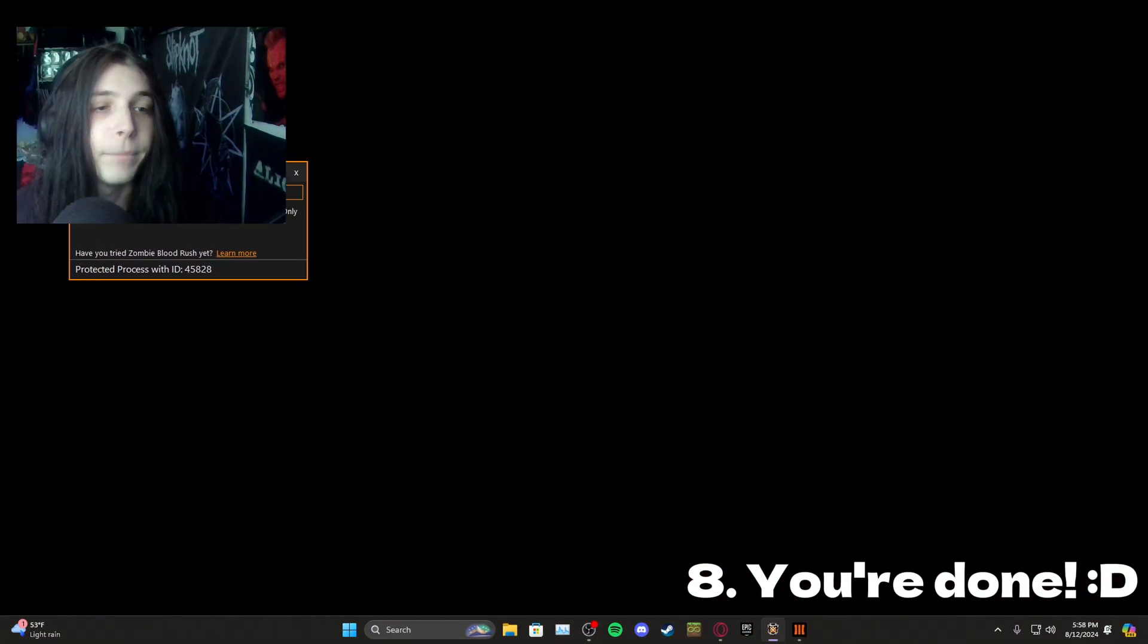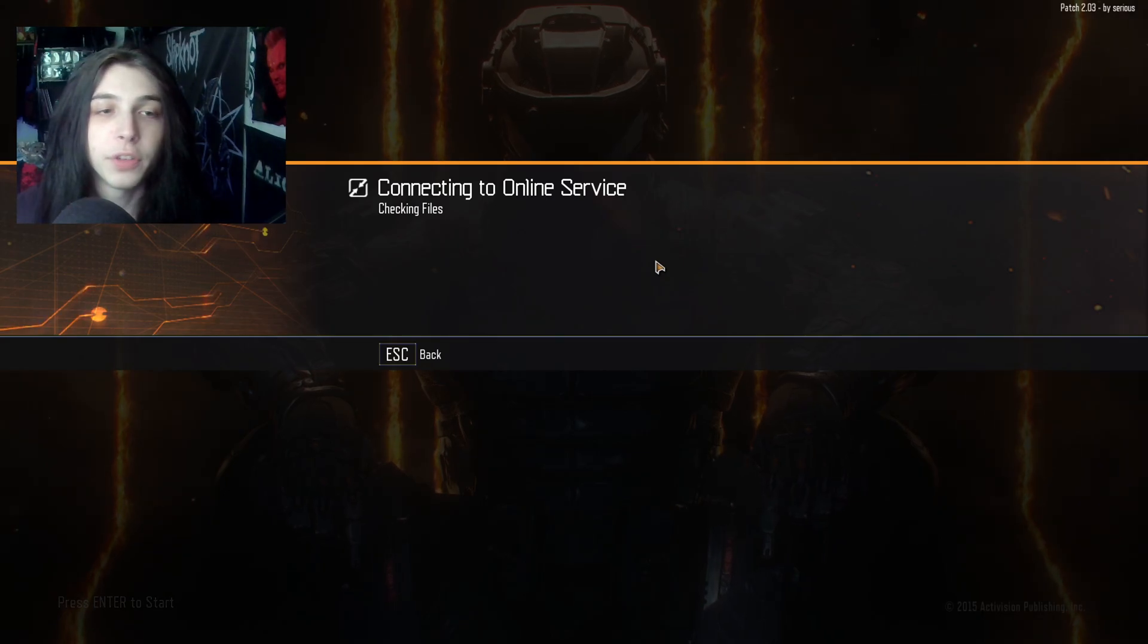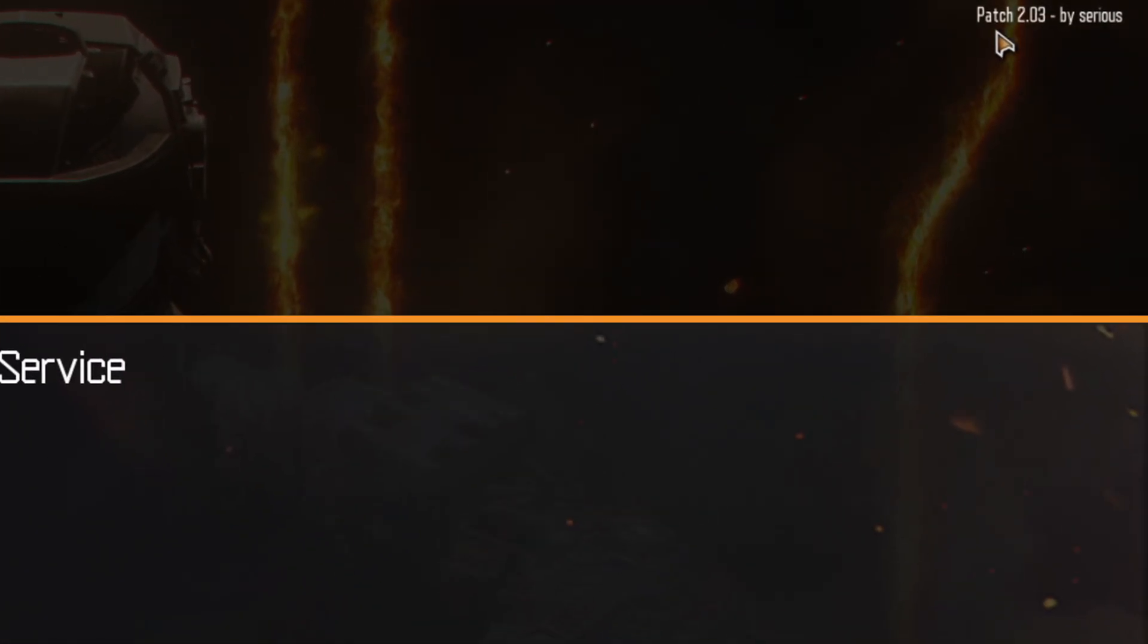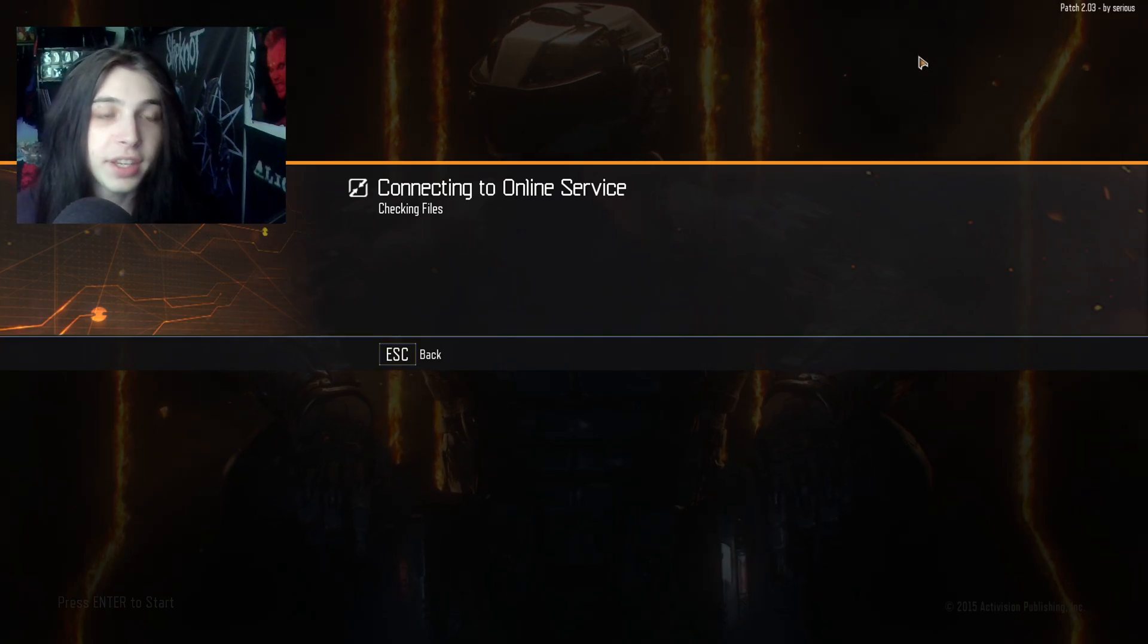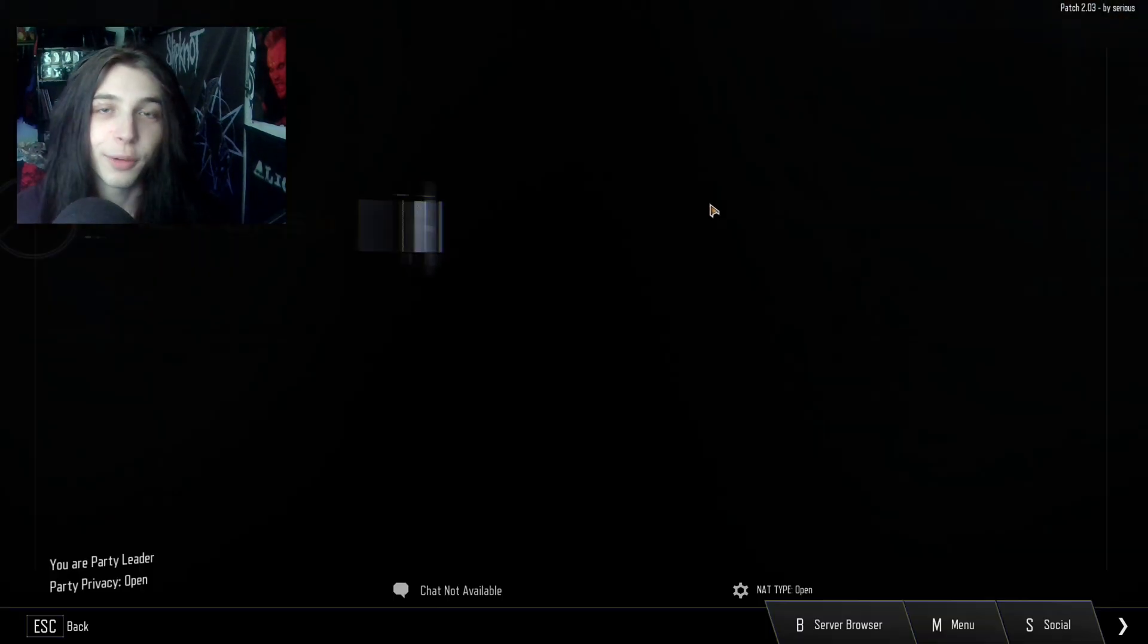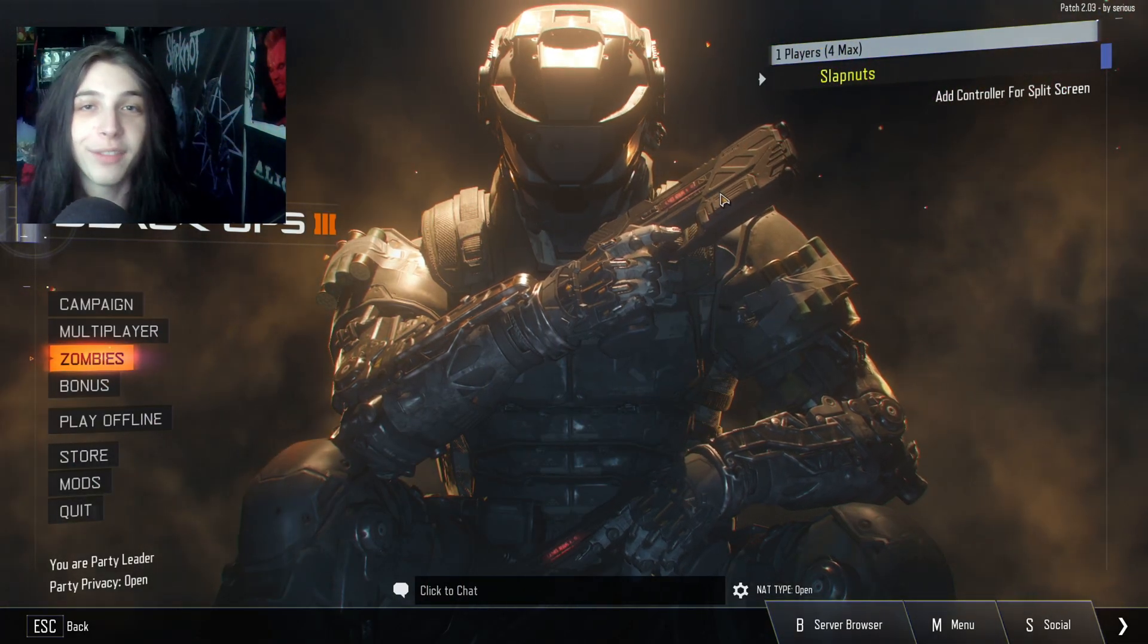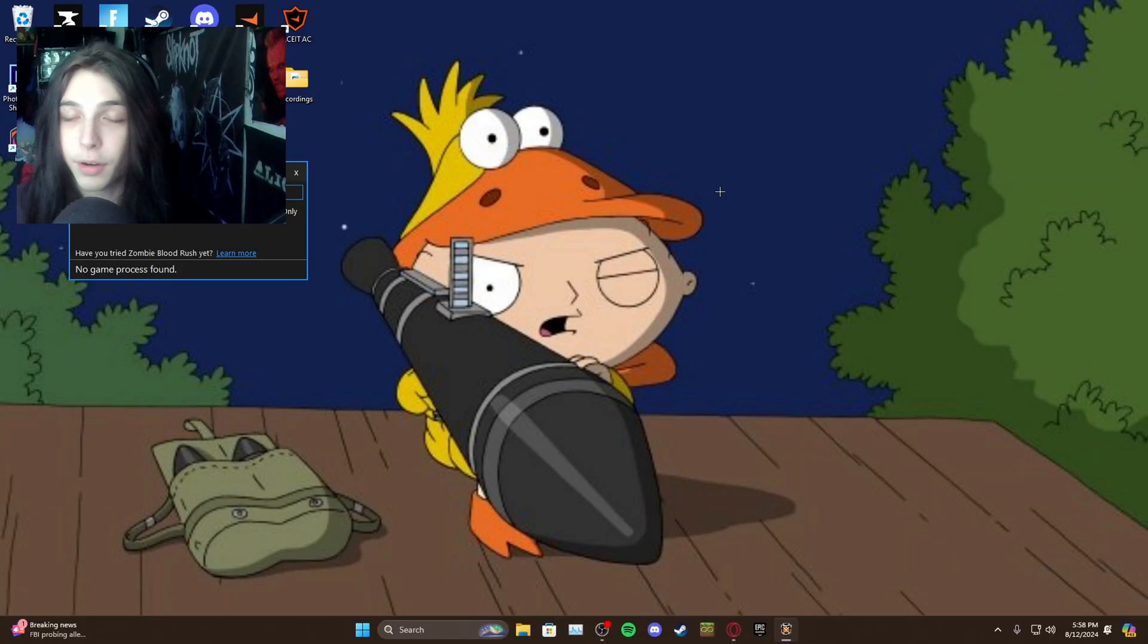Another way you can check to make sure if it's working is if up in the top right over here it says patch 2.03. If all of these things are showing up you did it correctly, good job you now have the T7 patch, and now you're going to play with better FPS.